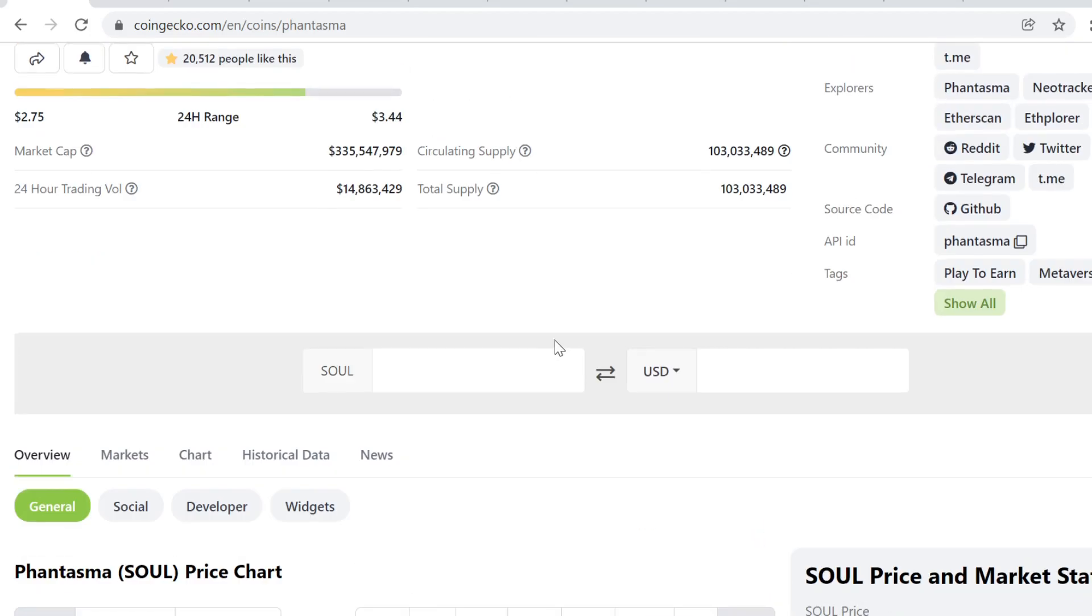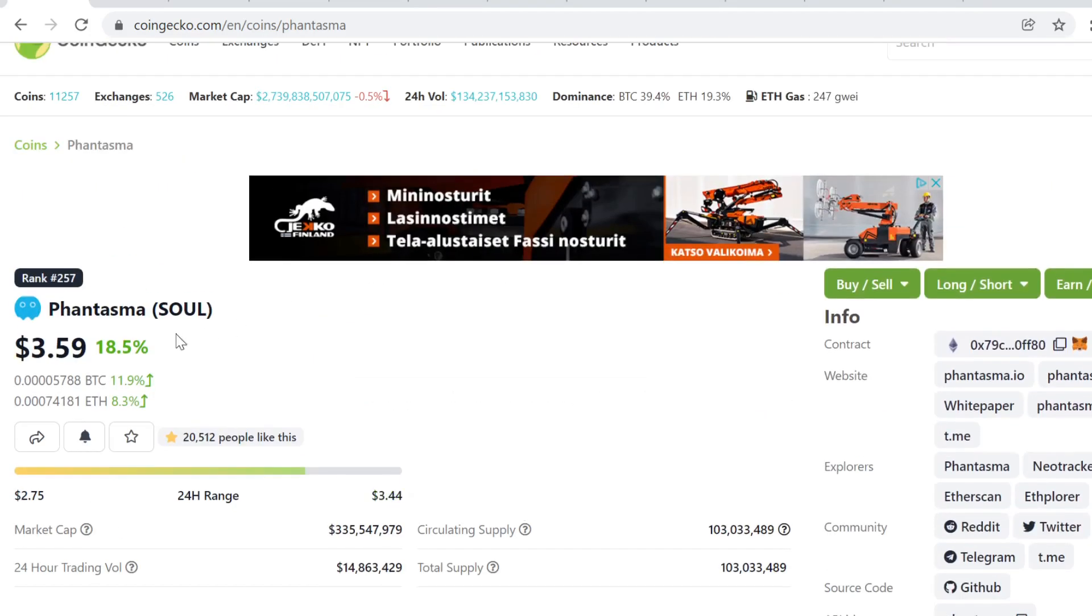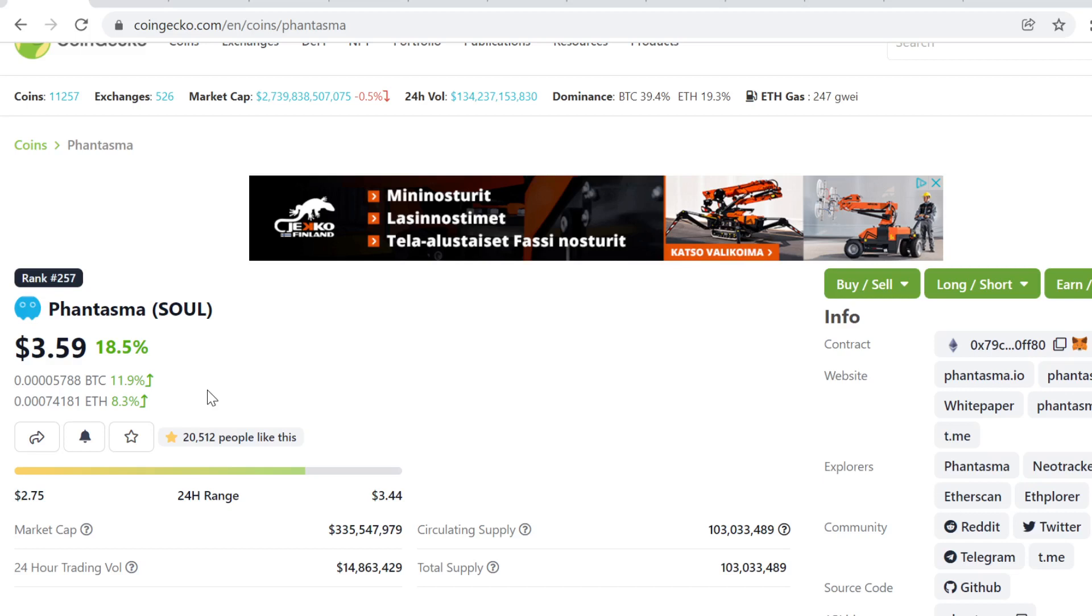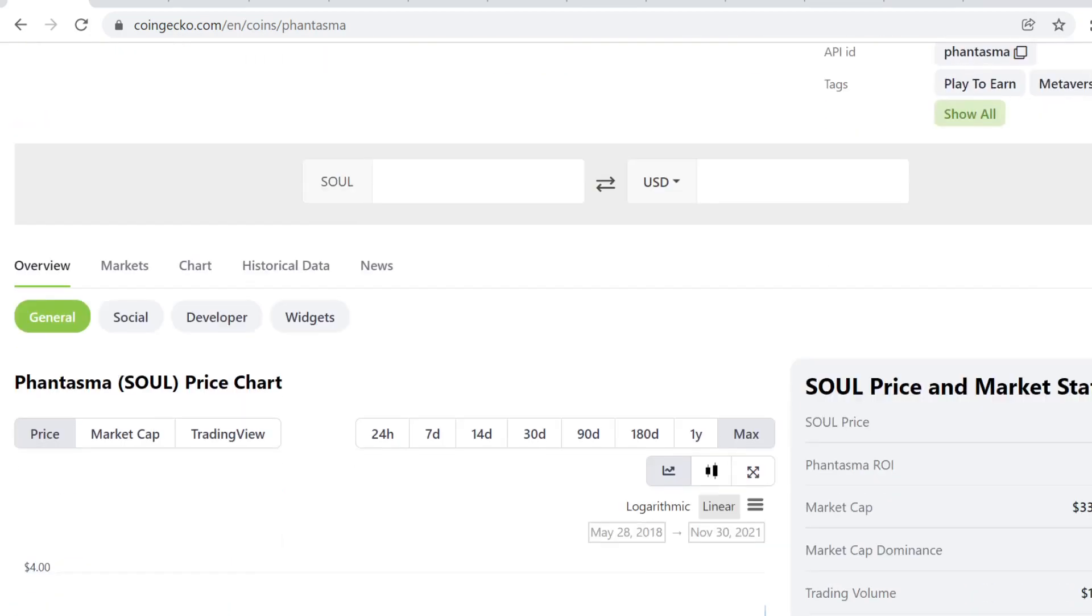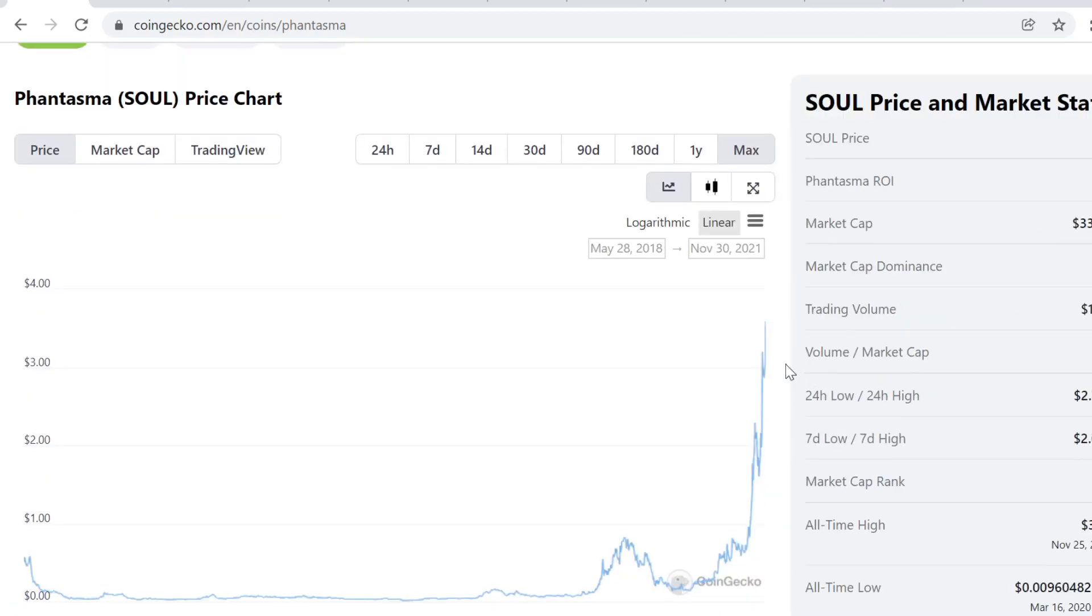But I think that this can easily pull up still three to five x if we have a blow-off top in 2021 December. I think that it will pull up three to five x just because money follows attention. So if we get more attention to this, more attention to metaverse, more attention to cryptos in general, play to earn, gaming, stuff like that, it has a lot of potential, definitely, but I'm not investing in this right now.